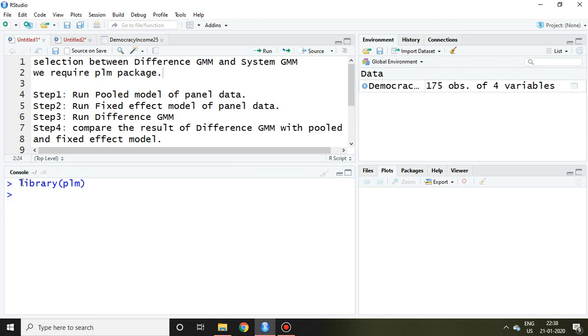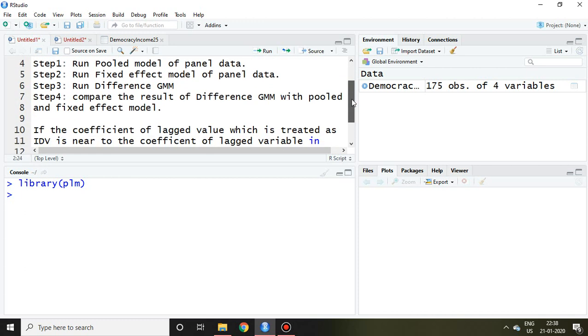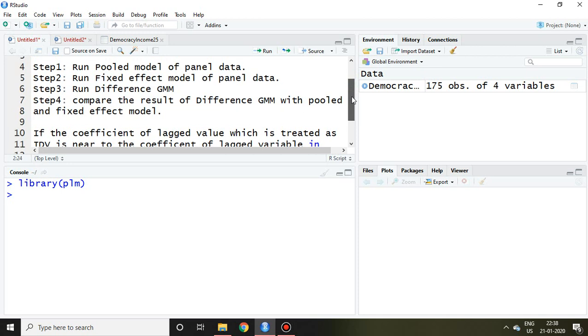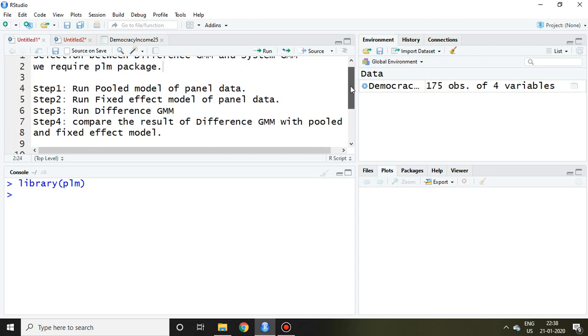Then I will discuss this selection criteria on the basis of four different steps.